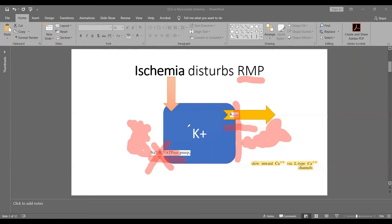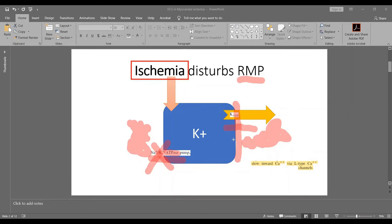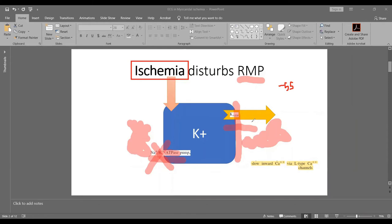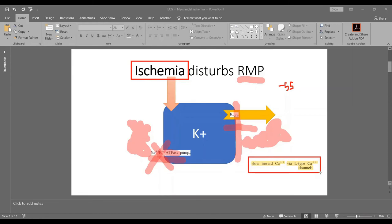As more ischemia happens, this inhibition of the sodium voltage-gated channels will be enhanced. At minus 55 millivolts, your entire sodium fast-gated channels are out, they have been deactivated, knocked out. Now if this cell were to depolarize, it will not be because of sodium ion channels, it will be actually because of calcium slow calcium channels and the L-type calcium channels.